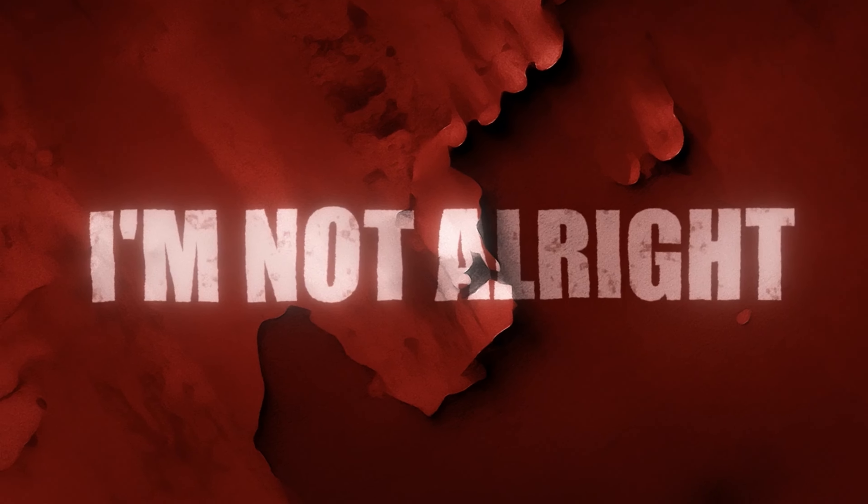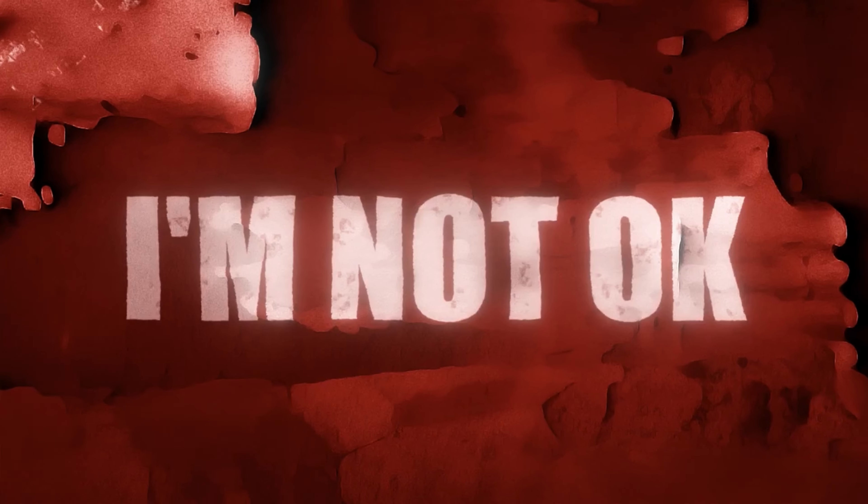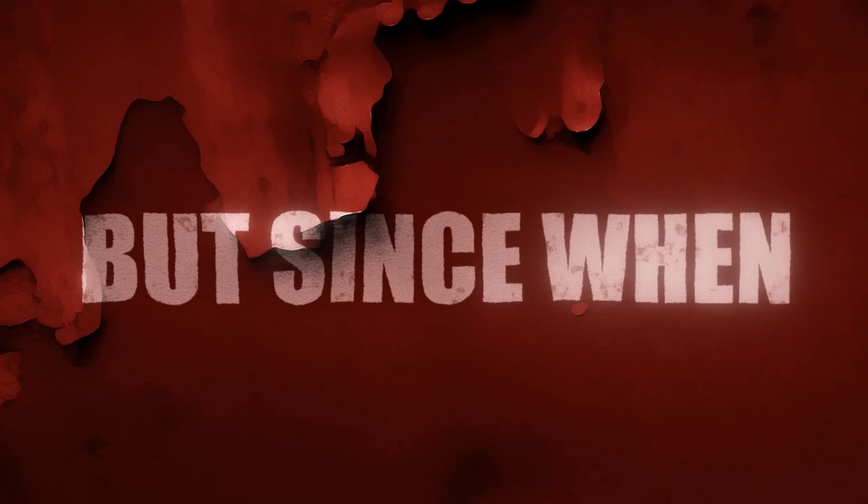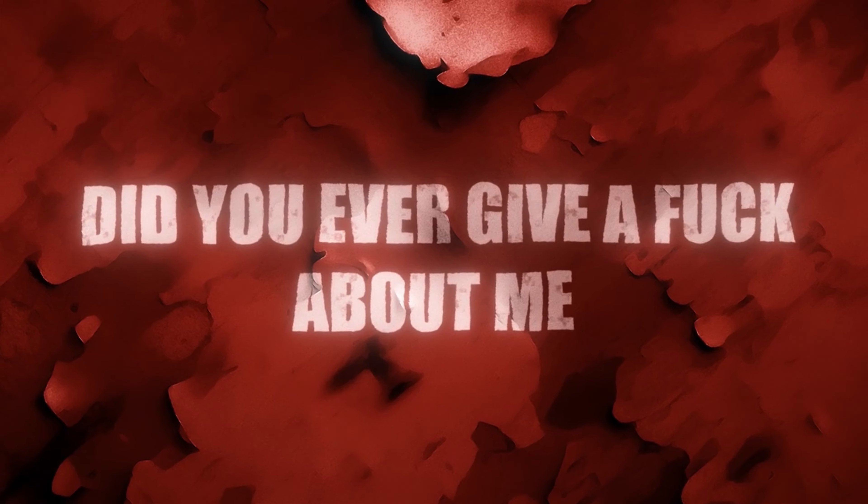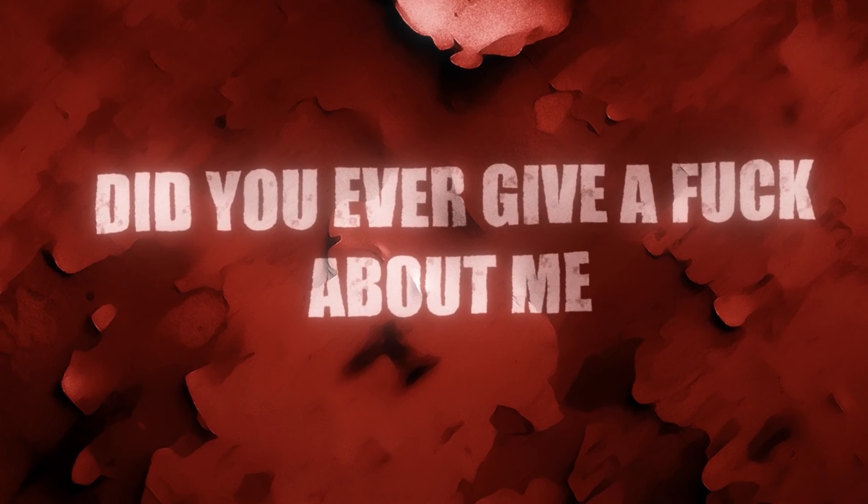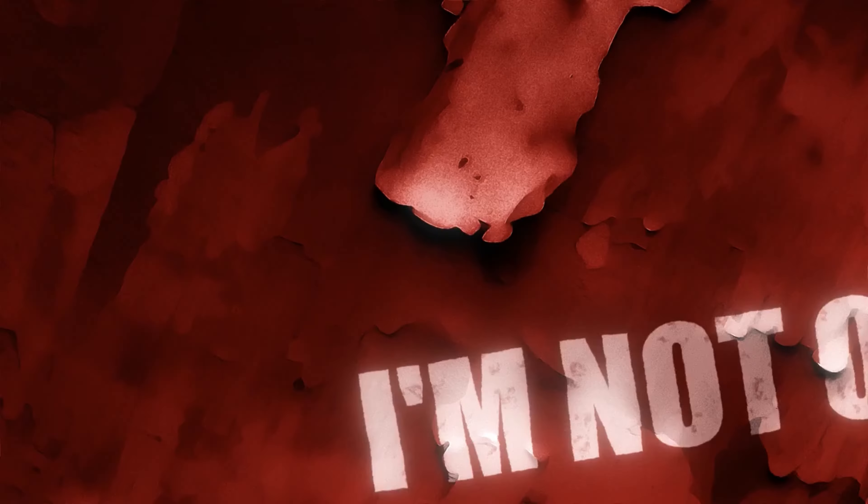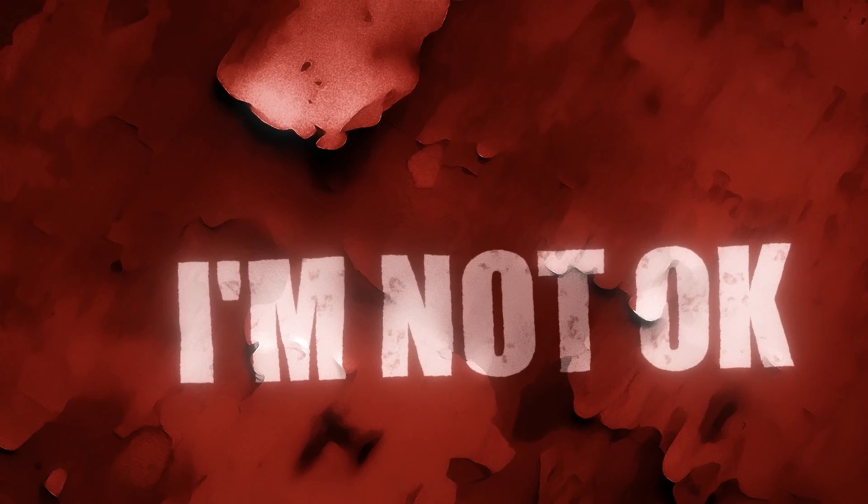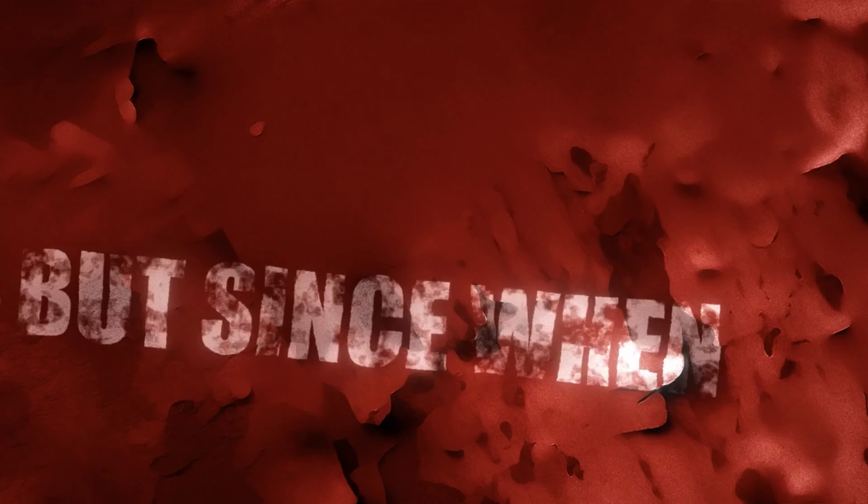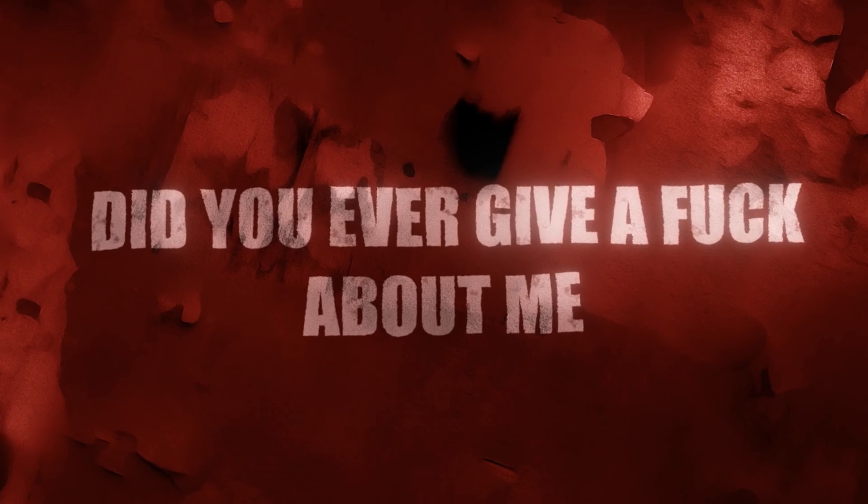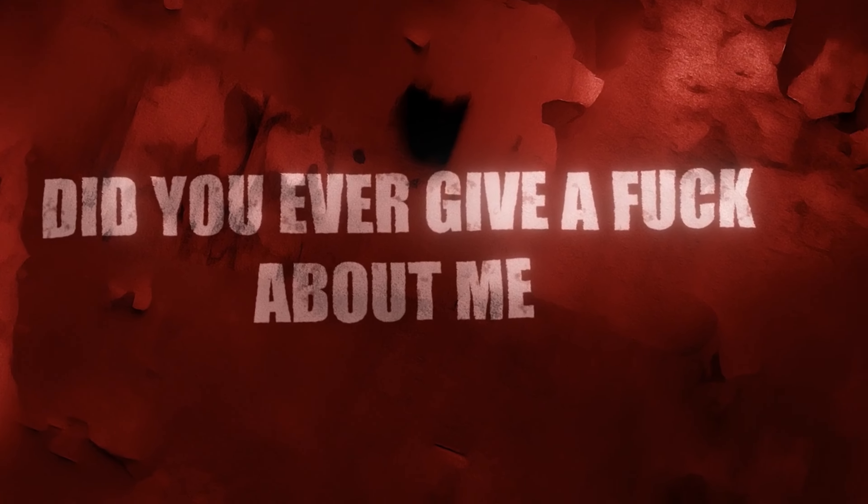I'm not alright, I'm not okay, but since when did you ever give a fuck about me? I'm not alright, I'm not okay, but since when did you ever give a fuck about me?